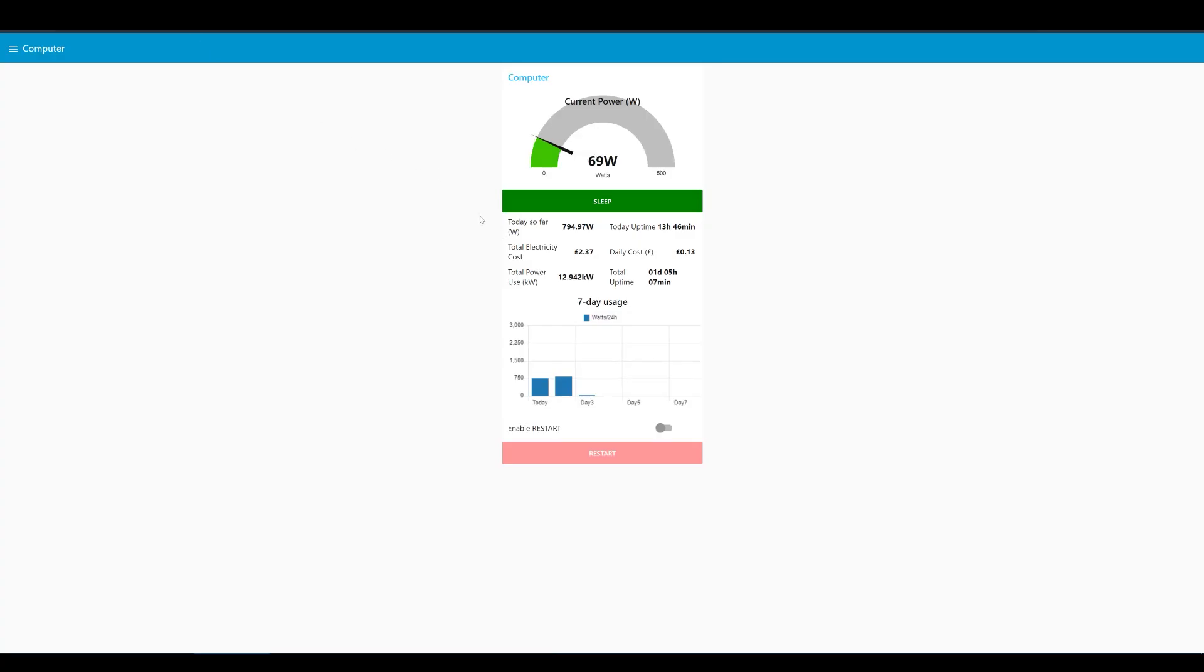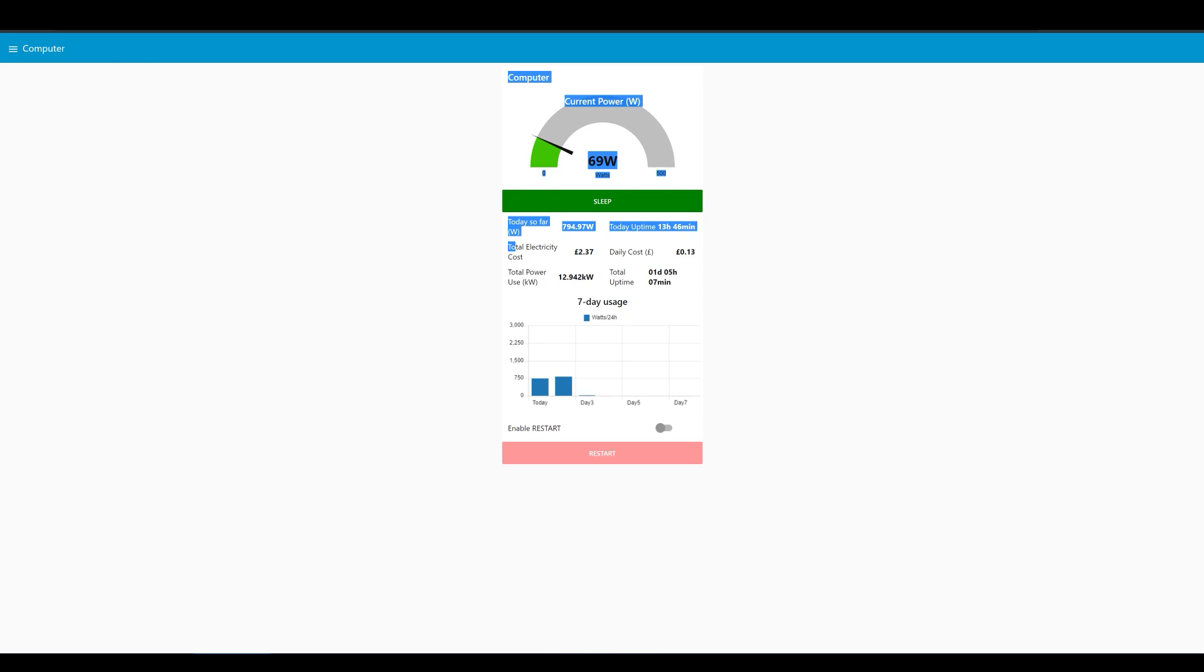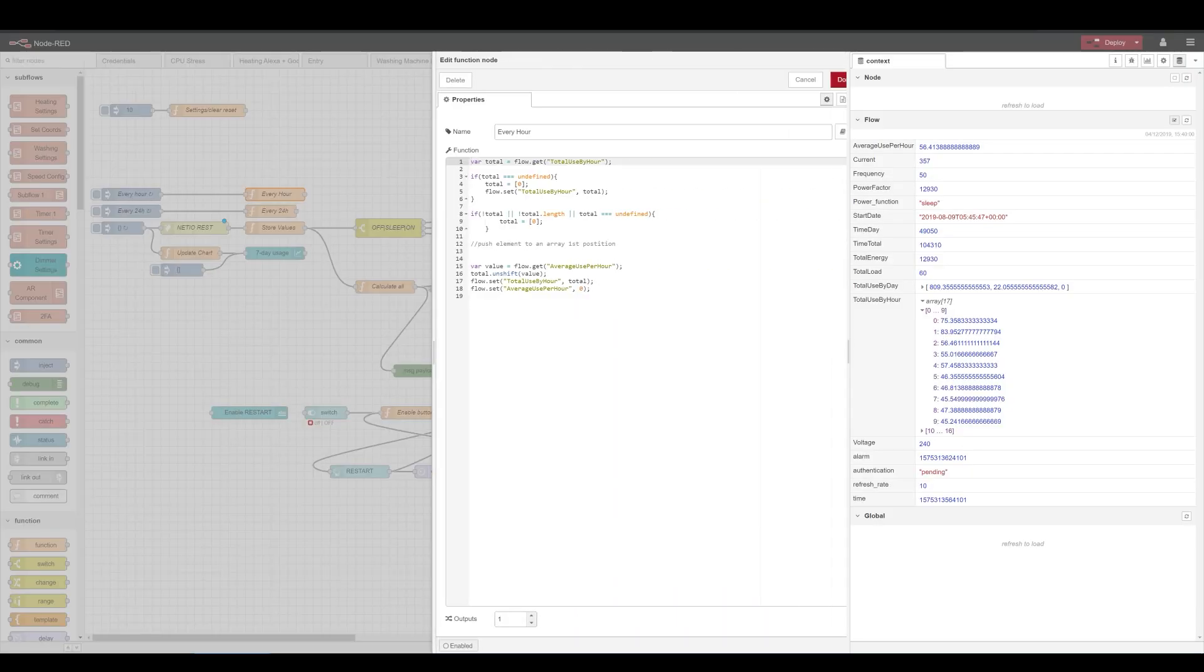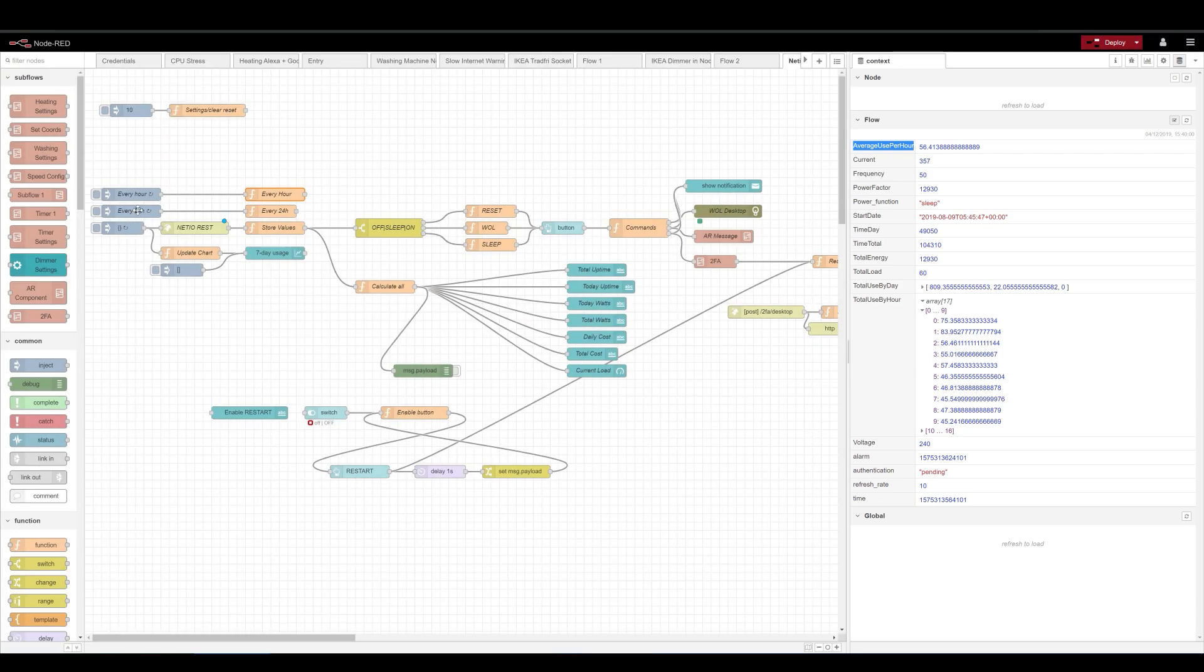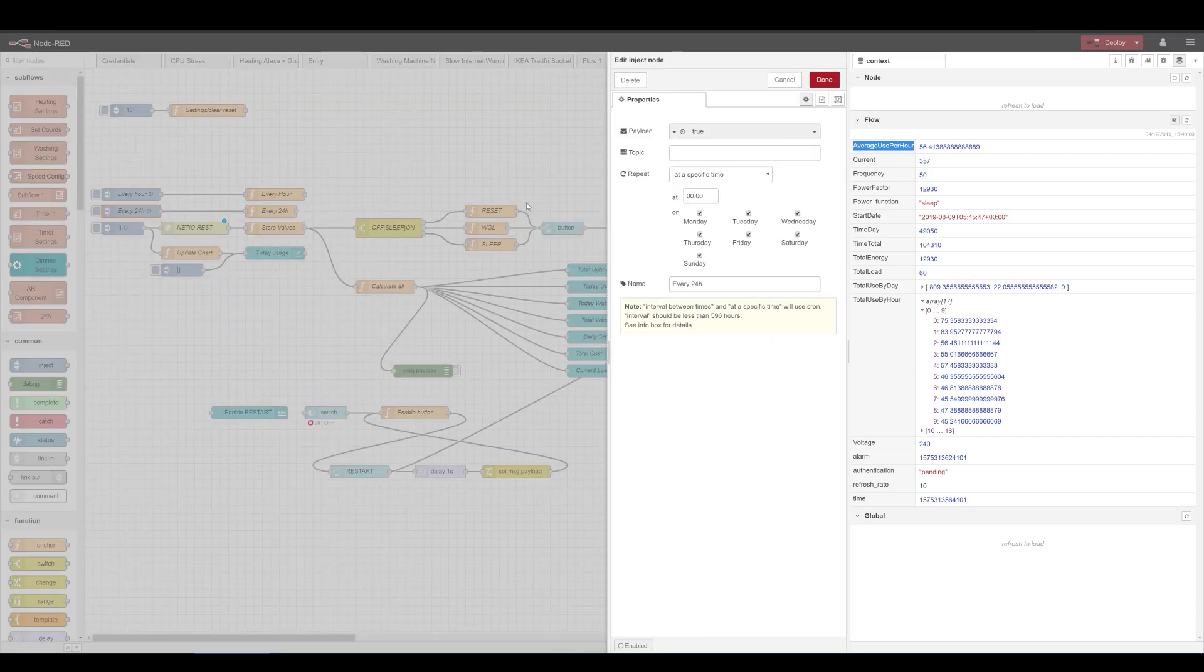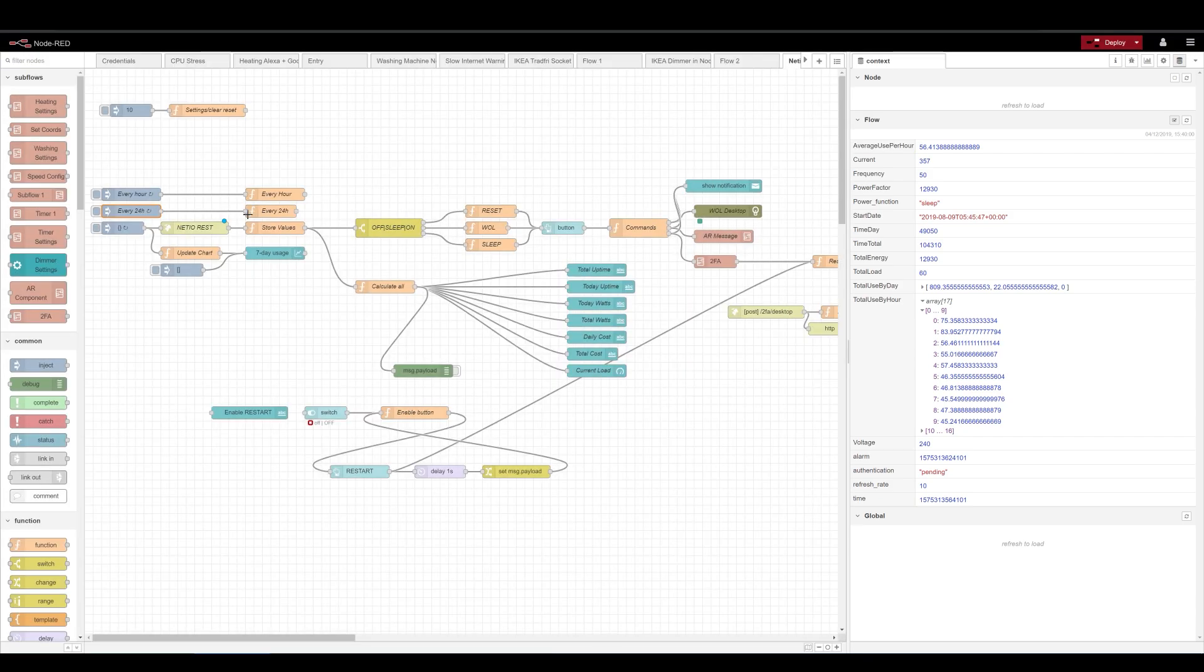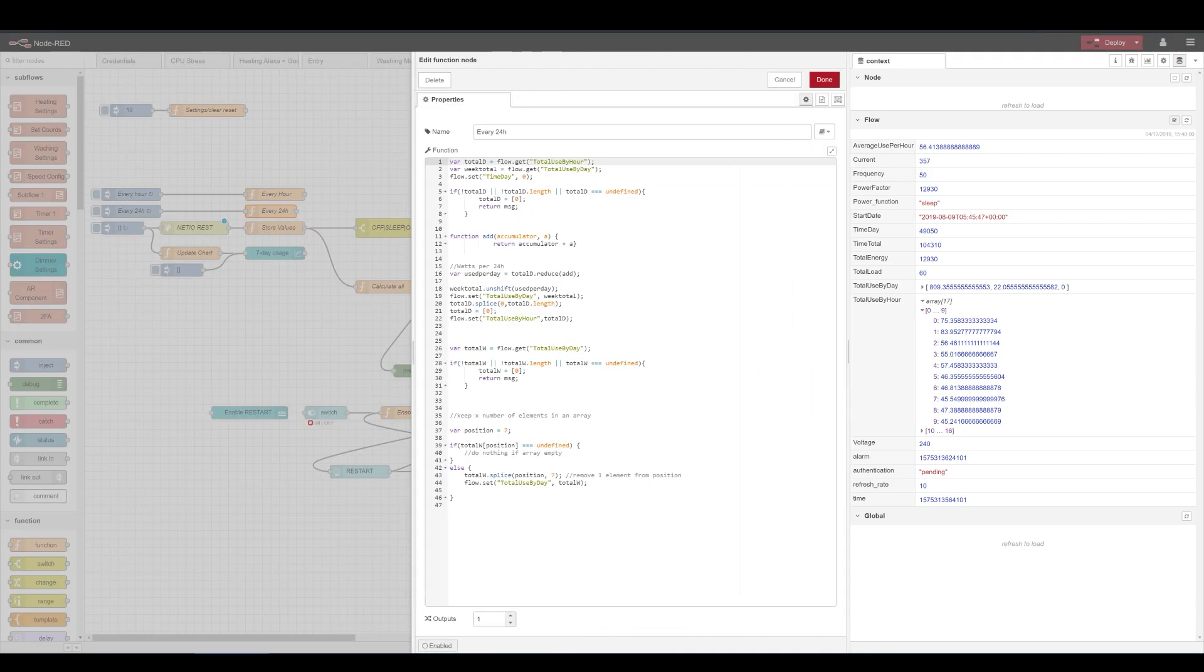So those are the core in the middle, all those display units there. Now every hour there's a couple of things I'm going to do as well. I'm just going to see if my hourly array exists. If it doesn't I'm going to create that array and save it and then every hour I'm just going to check how much I've used within that hour and push that into a first position and then clear that value for my current hour.